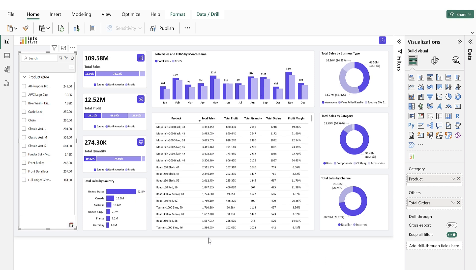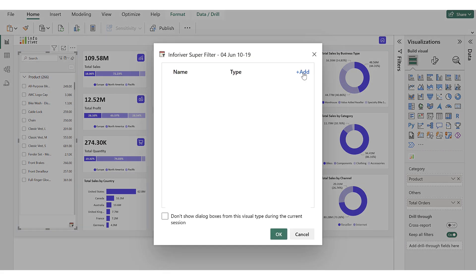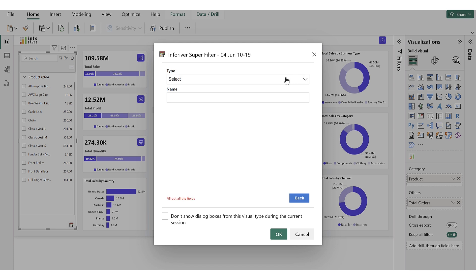Lastly, we will explore the Measure-Based Preset feature, which allows users to create preset filters based on numerical measures added to the visual. Users can configure conditions to filter data dynamically based on measure values. To configure, first click on the Ellipses icon and select Add Preset. Then add a new preset, select the measure type, and name this preset Orders Greater Than 2000.